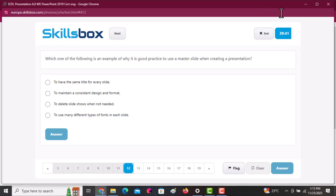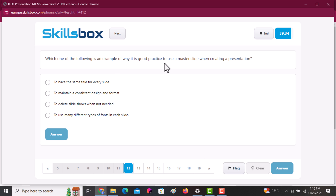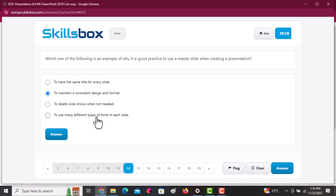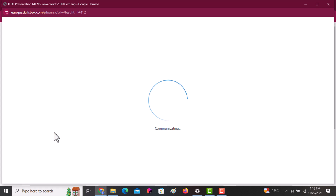The next question asks which of the following is an example of a good practice when using a master slide in a presentation. In simple terms, it is to maintain a consistent design and format for all slides.